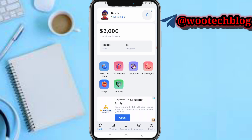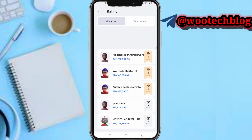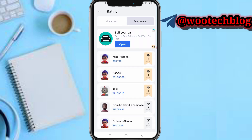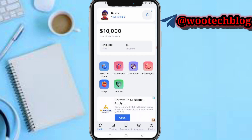Now you can see your balance. If you tap on your profile, you're able to see the global ratings — people ranked number one globally and at the tournament level. My balance has now been updated to seven thousand dollars.